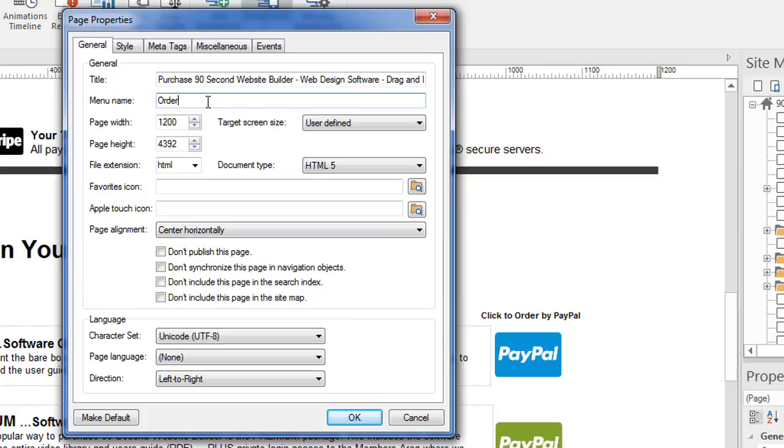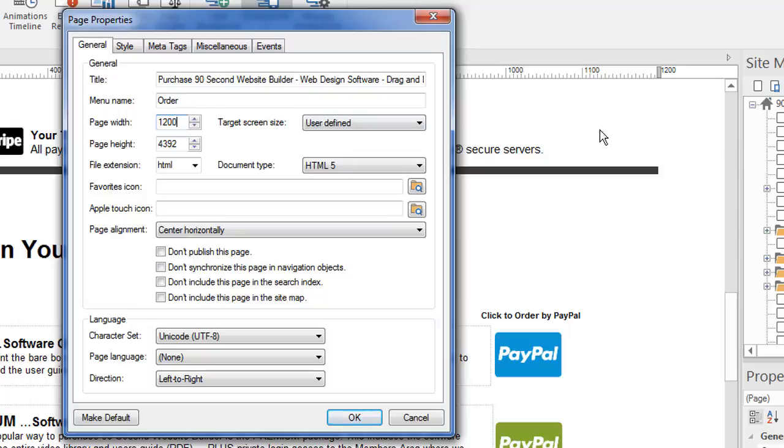This is also a place where you can set the page width. Now the page I'm working on right now, there's only one variation. I haven't made it responsive yet. If I was working with a responsive page and I was in let's say the 768 variation, the page width would show 768 here. So this is always going to show the page width of the current page variation I'm working on. And so mine's 1200.